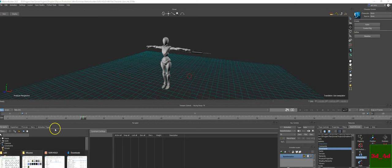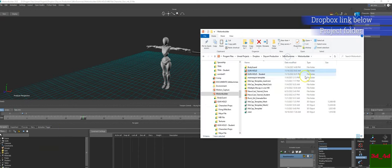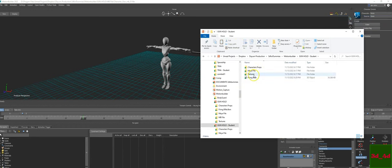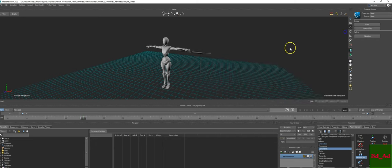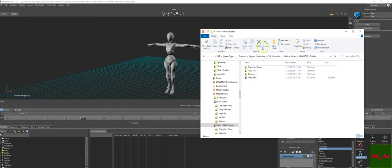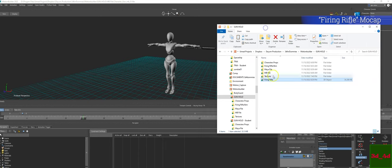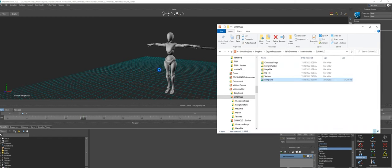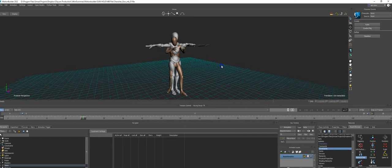If you open up MotionBuilder, don't forget that you do have your file explorer — it's called 'Gun Hold Student'. Get that Dropbox link right below. Gun Hold Student has everything you need: the props, my file, the textures, and the animation. To get started, first we need to import animation. The animation will be right here in your folder. I'm going to grab the 'Firing Rifle' clip — that's step one. Drag and drop that animation in. We want to merge the FBX, and it will be the Mixamo.com animation.